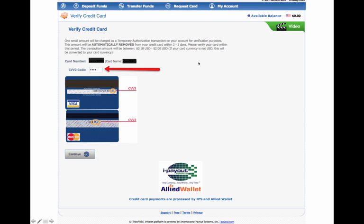So the amount that you have will be anywhere from 10 cents to $2. Mine happened to be 21 cents. So I put my CVC code in here. I clicked on the continue, and then the next page it took me to was I have to enter that amount that was on the transaction. So I entered 21 cents, and it said congratulations, you are verified.